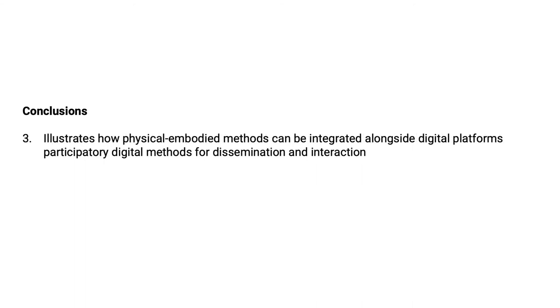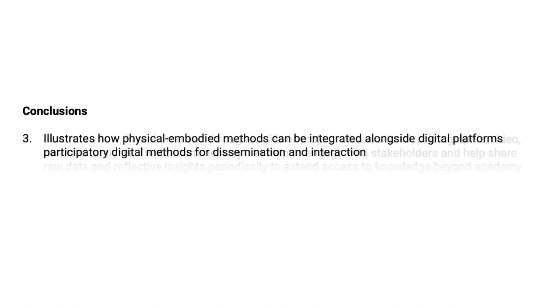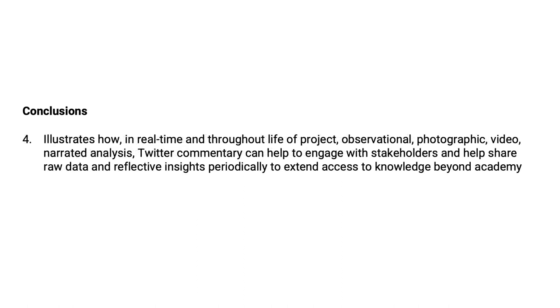The third point illustrates how physical embodied methods can quite nicely be integrated alongside digital platforms and participatory digital methods for dissemination and interaction. The fourth point illustrates how in real time and throughout the life of a project, observational, photographic, video, narrative analysis, Twitter commentary, all that can be engaged with stakeholders and help share raw data and reflective findings periodically to extend access to knowledge beyond the academy, as well as within the academy of course.